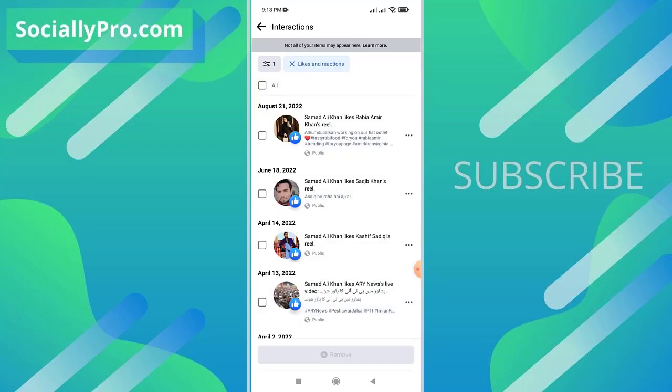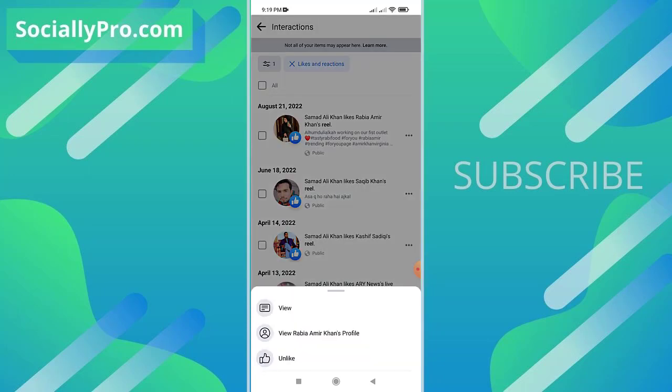And there you go. I'll do this for another one again. Tap the three dotted horizontal option and tap the unlike option on the pop-up.